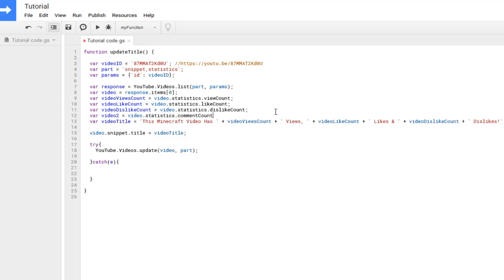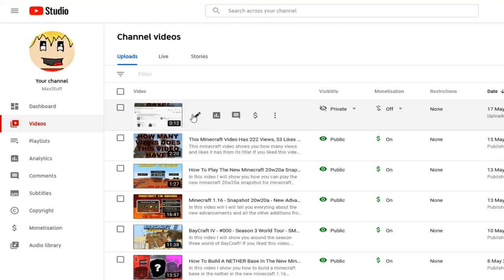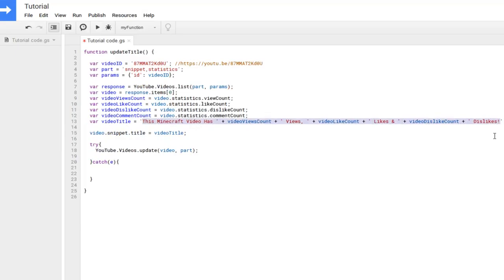One important thing: for every single line in this code you must add a semicolon at the end. Make sure you don't forget any, especially if you add new lines. Now, over here is your title string. For me that was 'This micro video has X views, Y likes, and Z dislikes.' Change this to however you want it.